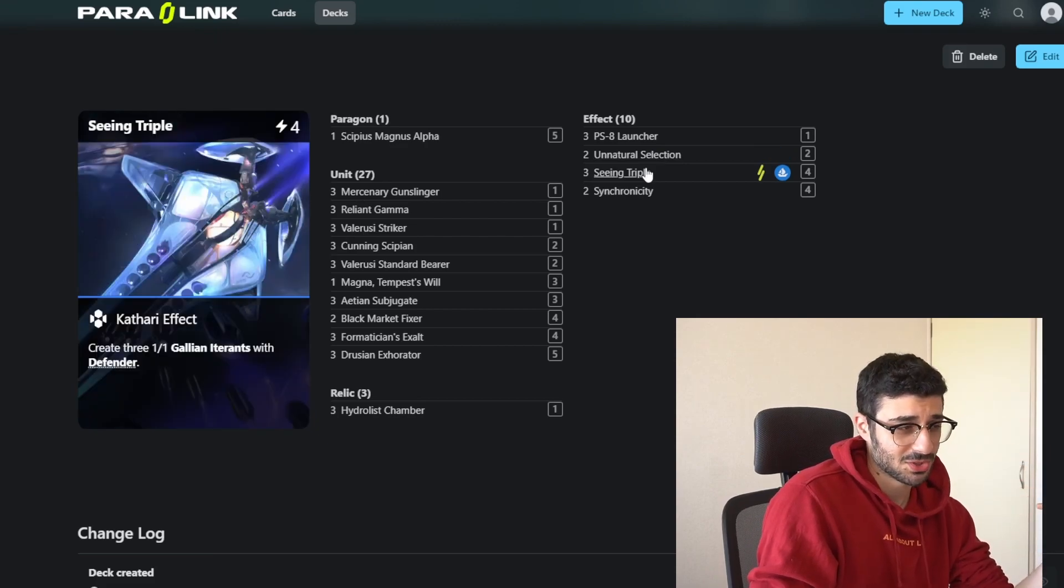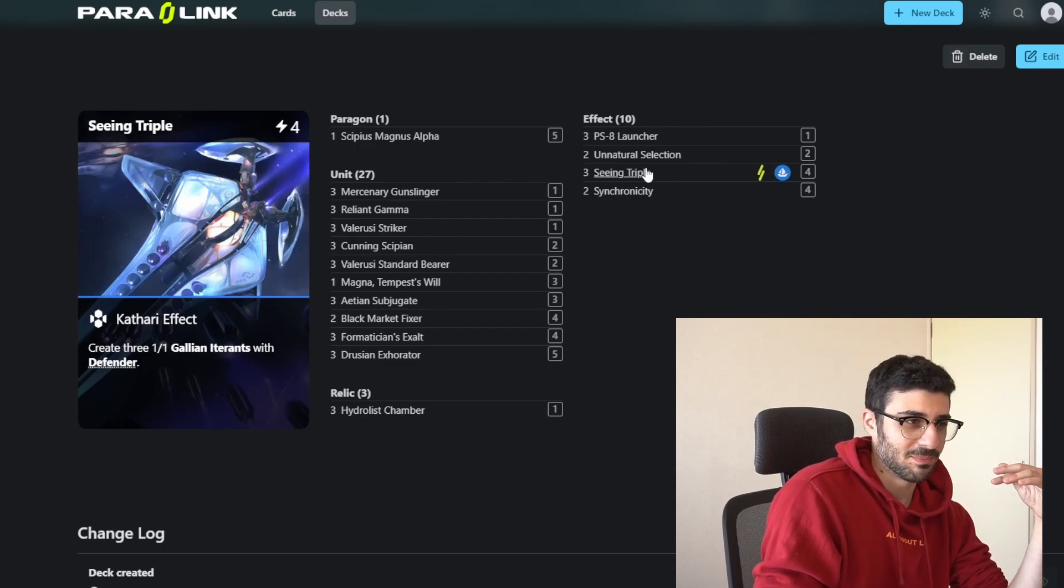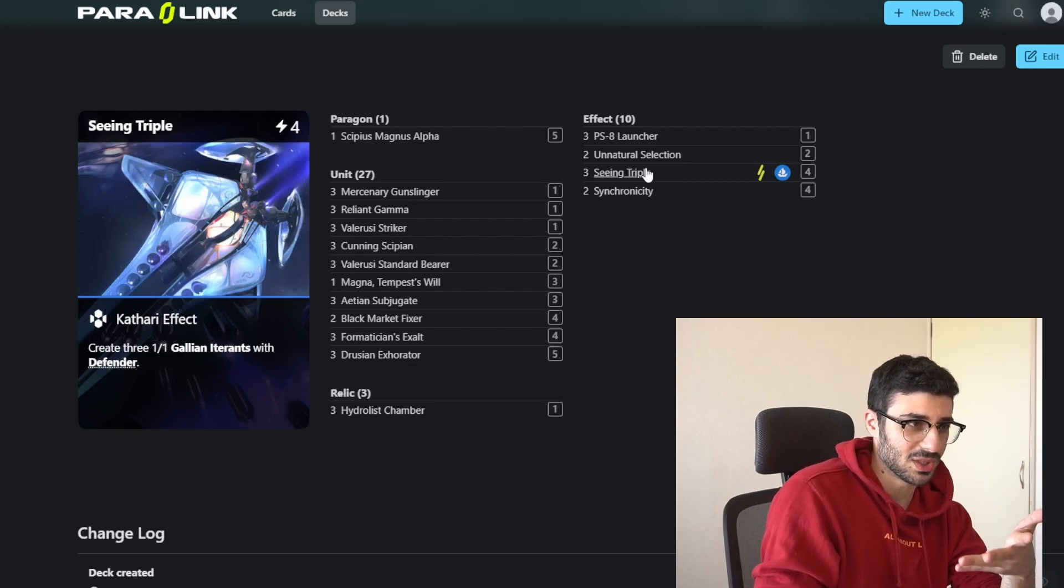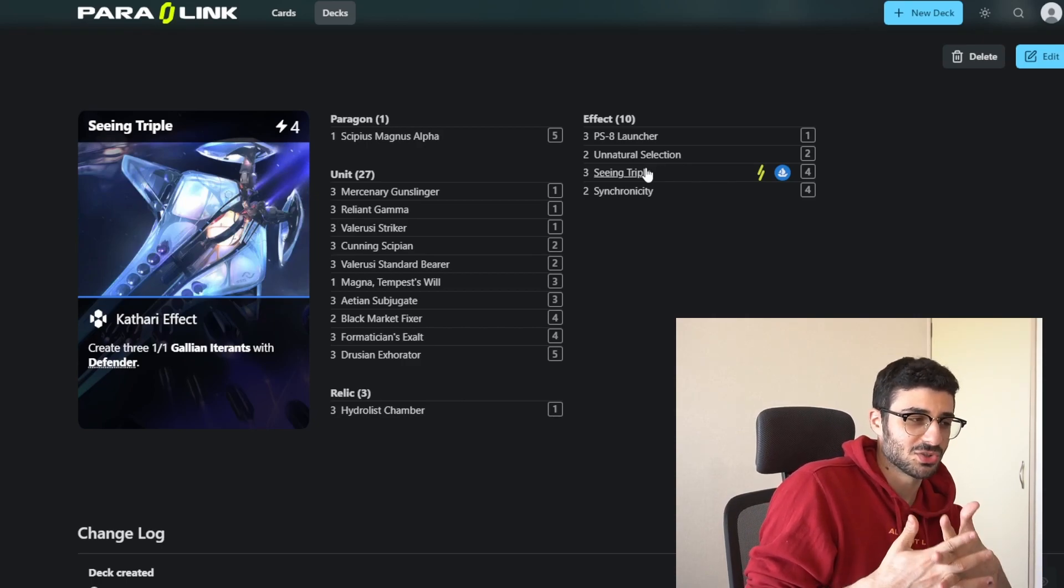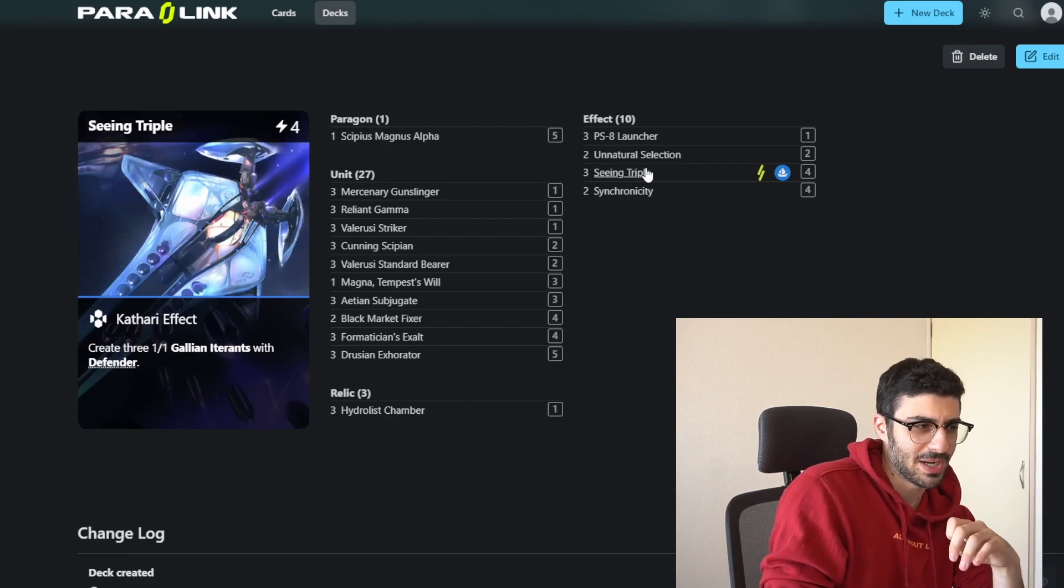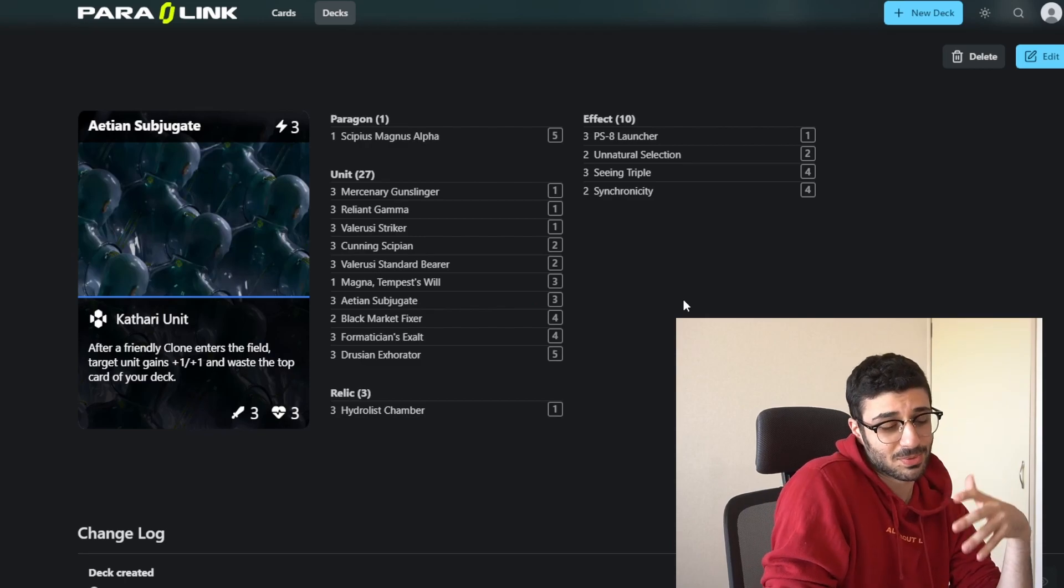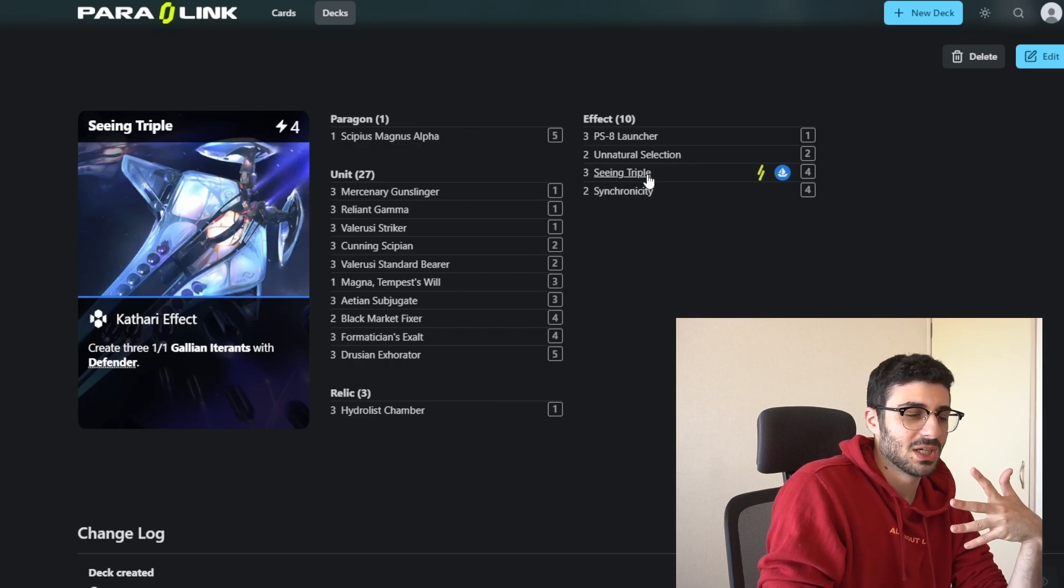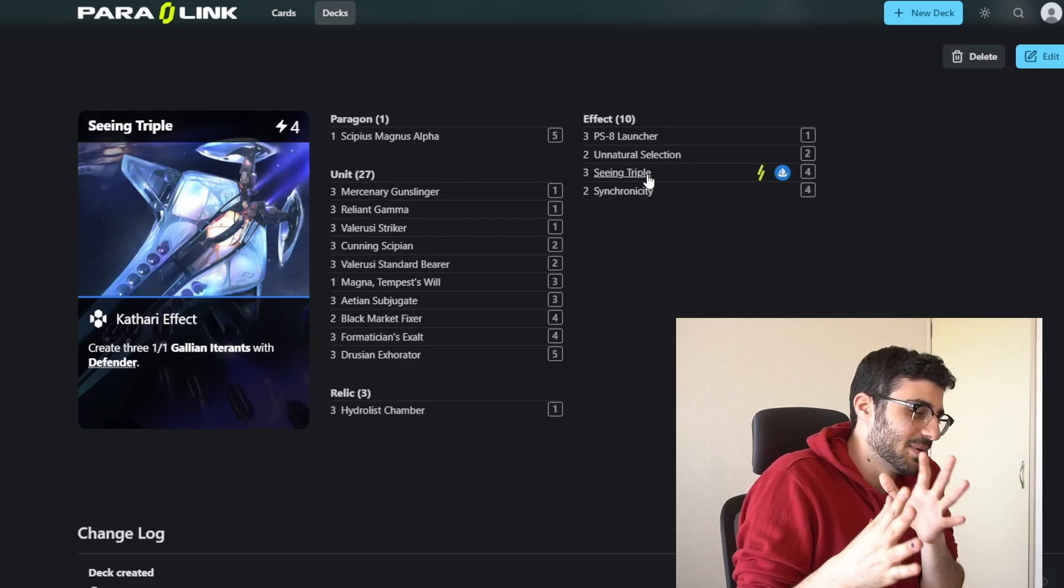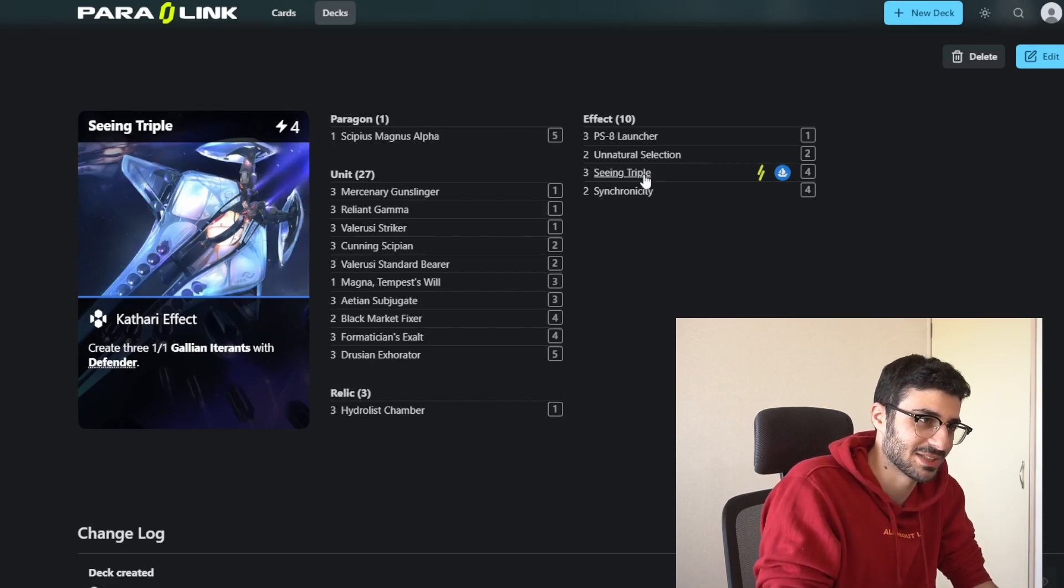Seeing Triple, I run 3 of this card in this deck. Should go down to 2, but I don't have a perfect list here. It's kind of a budget list, but Seeing Triple is a very good card. Creates 3 1-1 spawns, 1-1 Defenders, which are also clones and Kathari units, so they get buffs from all your stuff. It's a very powerful follow-up to either the Bearer or the Ancient Subjugate. And then it protects those cards as well since they have Defender. You could decide what you want to defend attacks with, so you get to control basically how your opponent attacks.